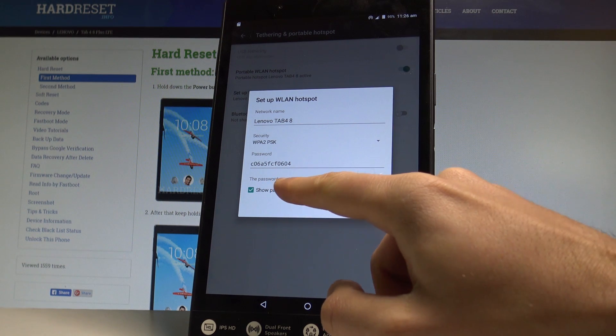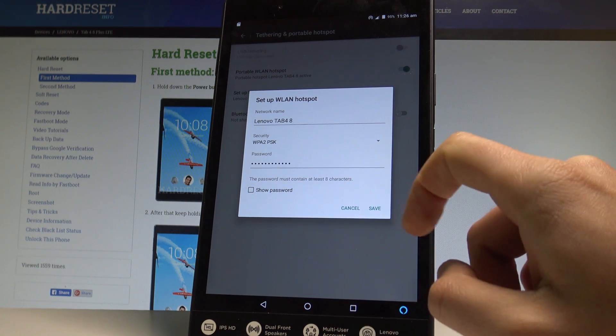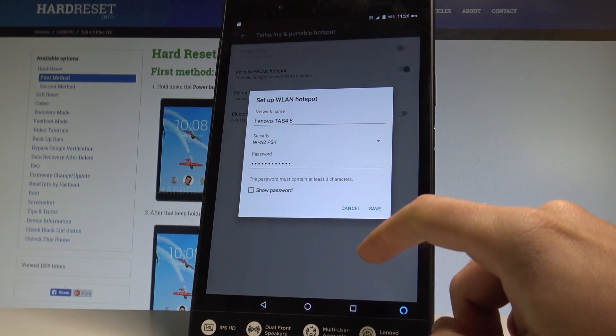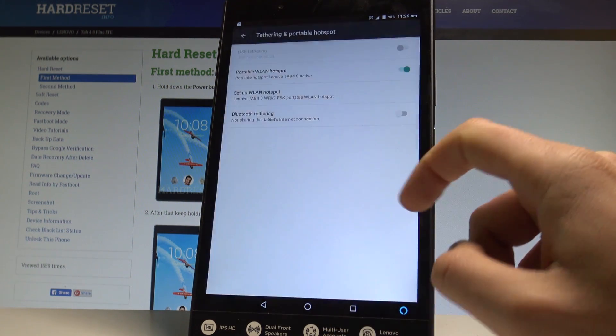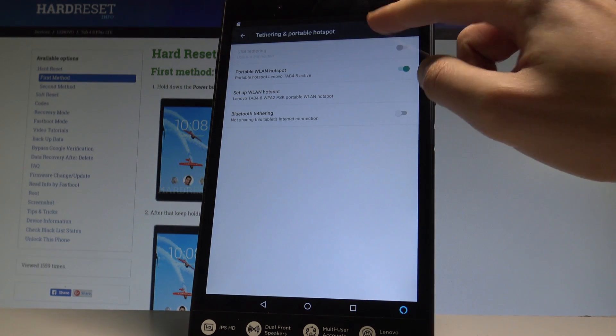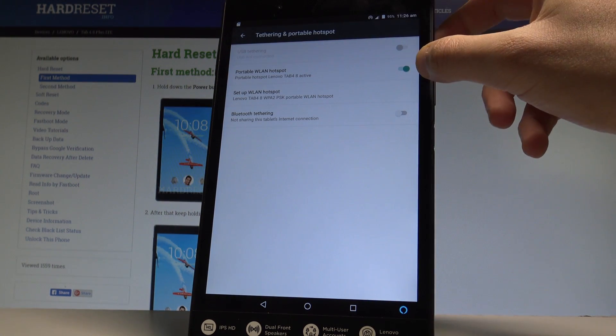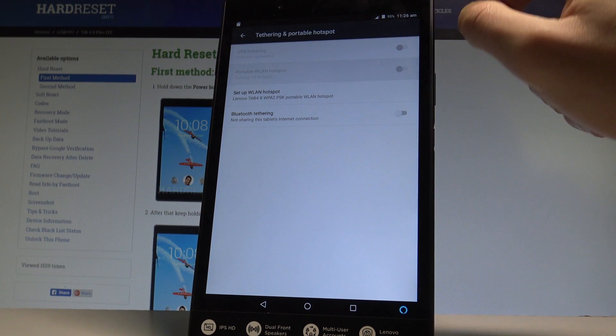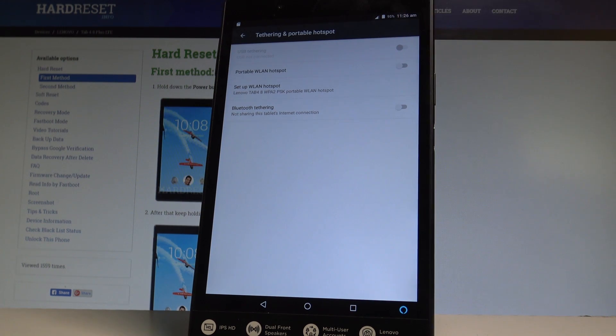If you change something, let's tap Save. If not, let's choose Cancel. That's it. If you would like to disable this hotspot, here you've got the icon of the hotspot. Let's use the switcher and the icon disappears.